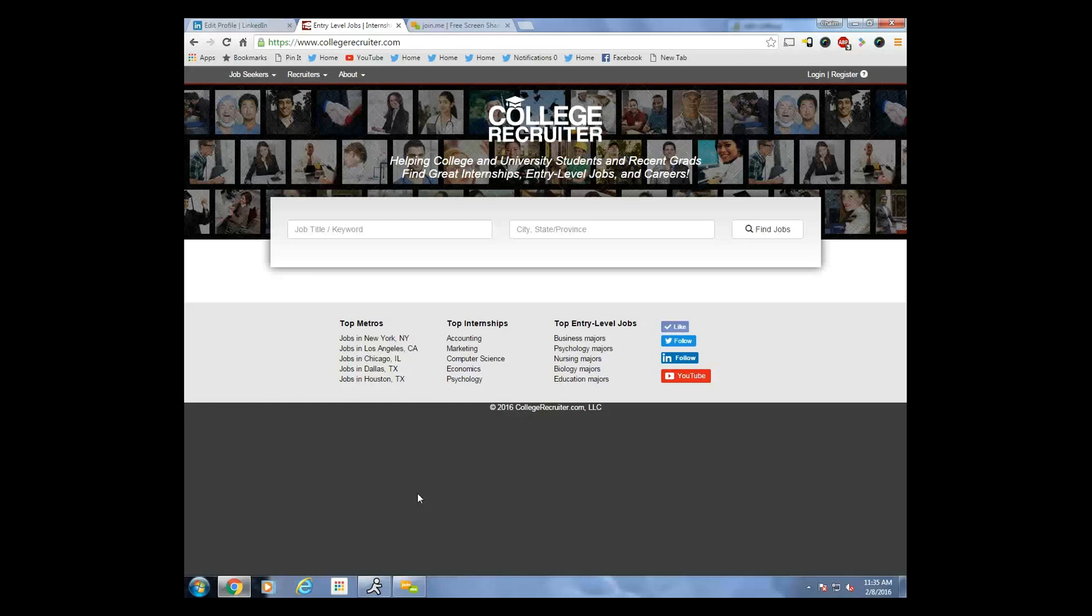I'm here today with Haim Shapiro, Assistant Director for the Office of Career Services at Toro College. Hi, I'm a public speaker, a freelance writer, and social media consultant specializing in LinkedIn. Today, Haim Shapiro is offering his top 10 LinkedIn tips, and the fourth tip is how to provide your contact information on LinkedIn.